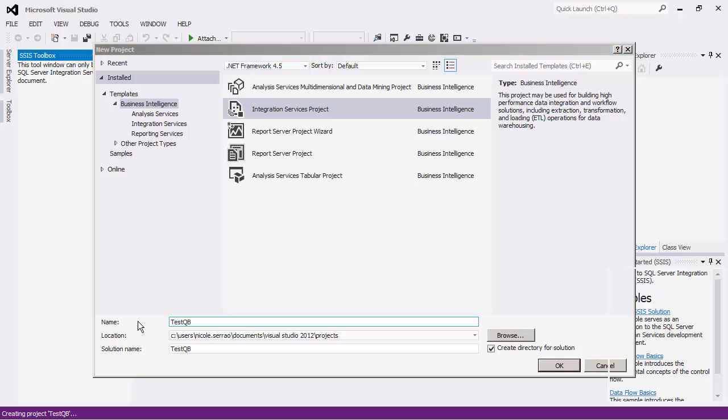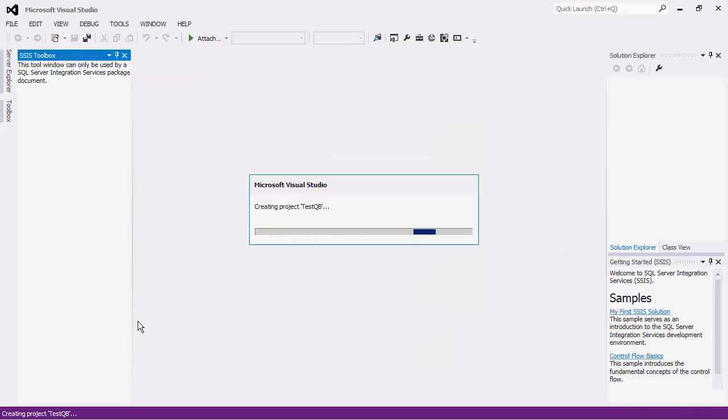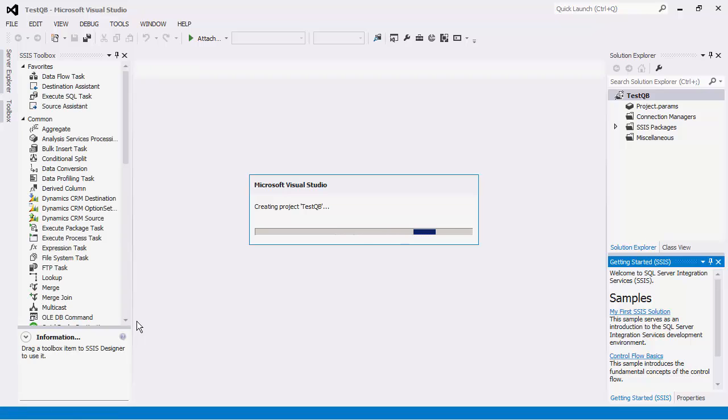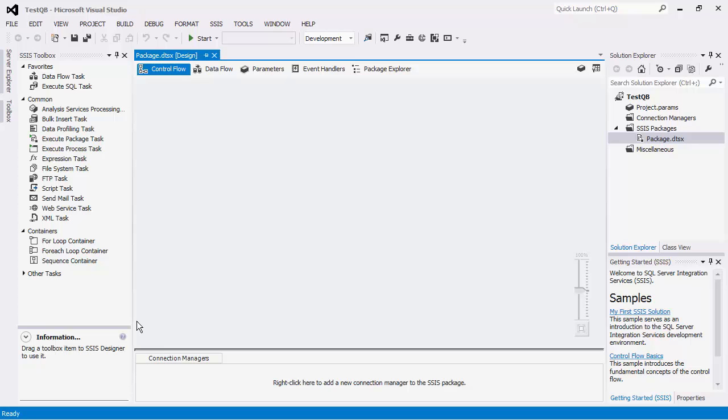SSIS is a platform that can be used to implement data migration and integration solutions using its drag-and-drop capabilities. To begin the SSIS implementation using our toolkit, we will configure the Connection Manager to manage the connections with QuickBooks Web Services.